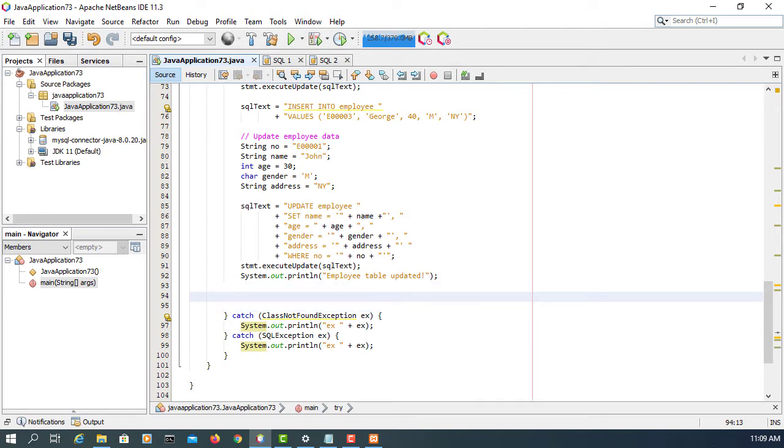If you want, you can check your database first before you continue. Let me just continue.